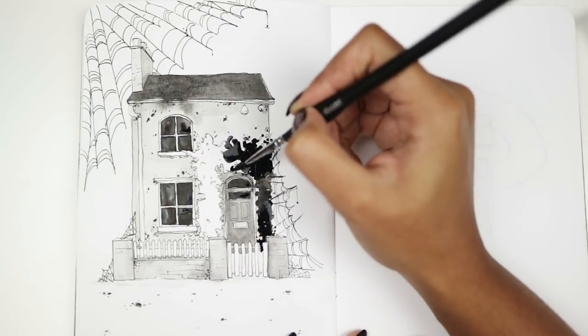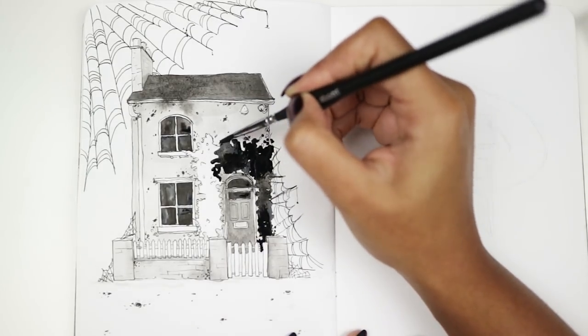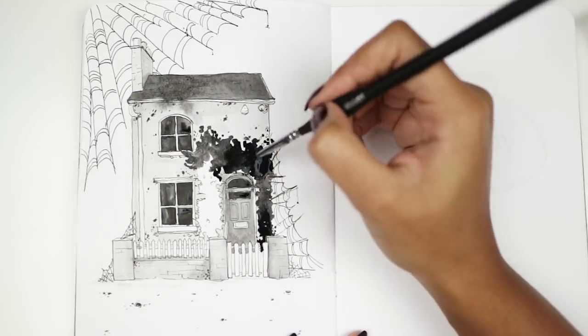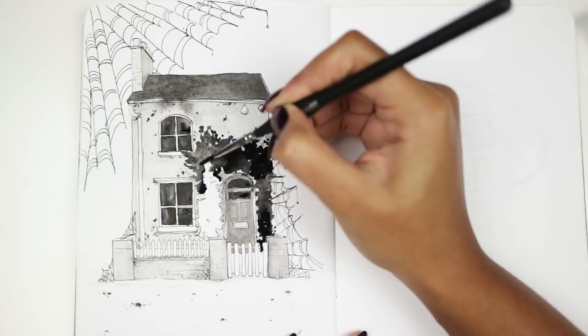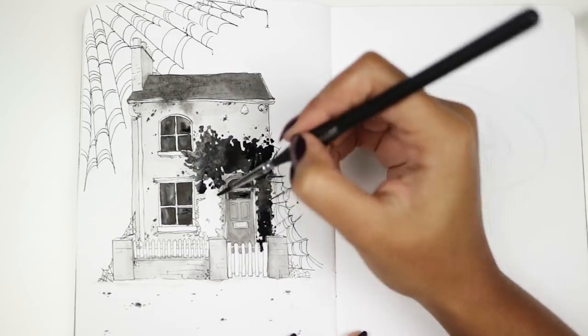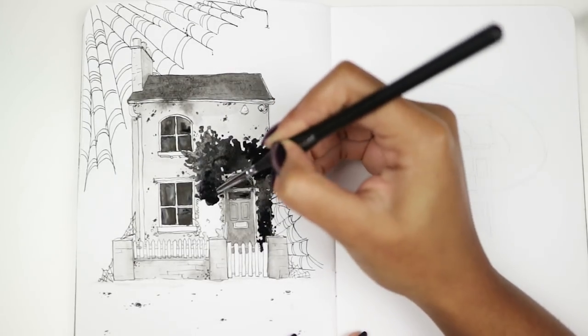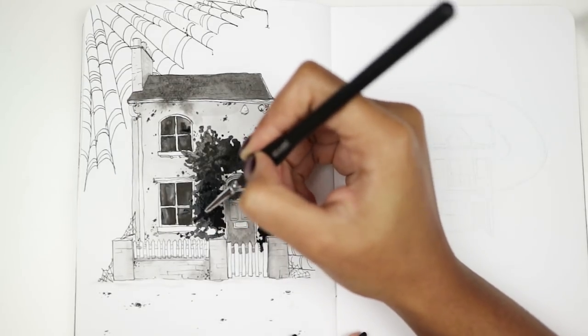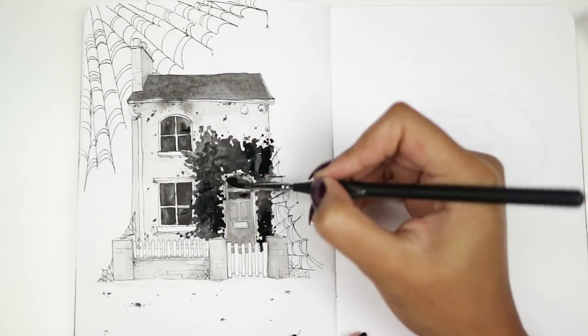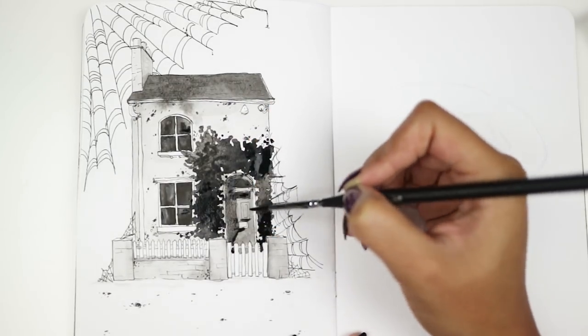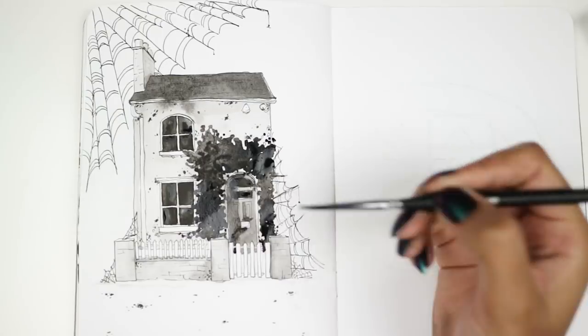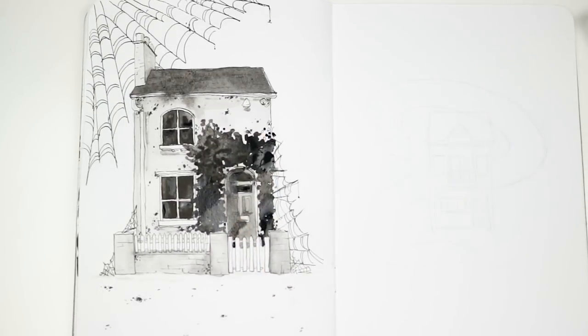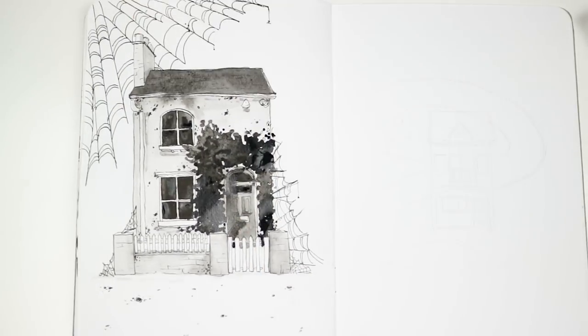So where do you guys draw the line with inspiration? I'd love to hear different opinions on it. Thanks so much for watching, I will see you tomorrow for the next video, and I will leave you to come to your own conclusions about whether that's a huge hedge growing around the front door or a massive, spreading cluster of creepy crawlies. Bye.